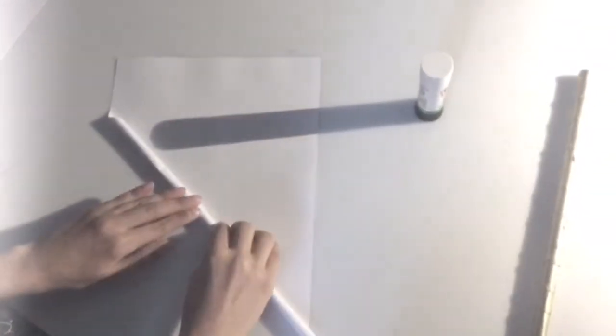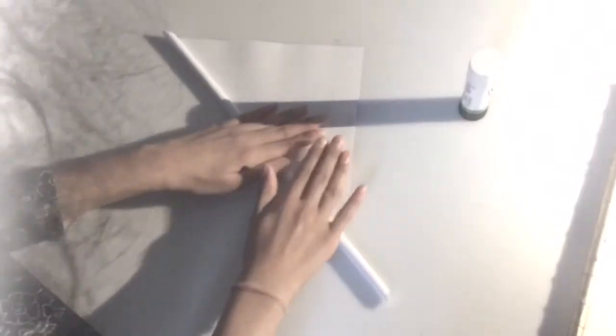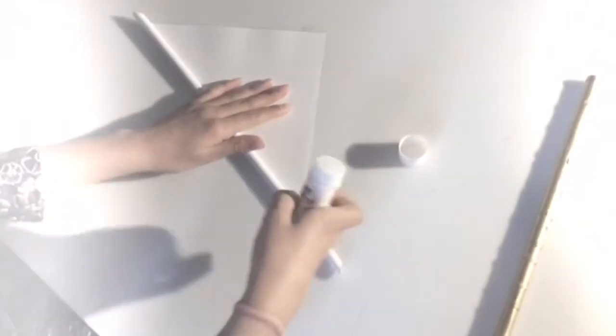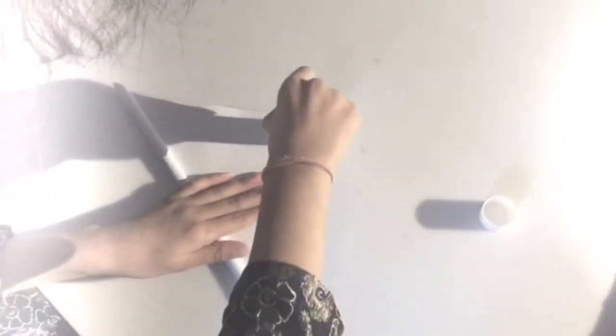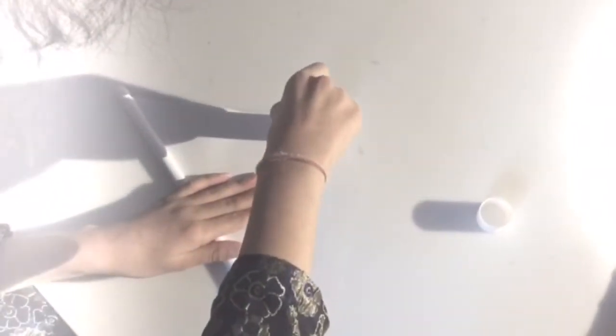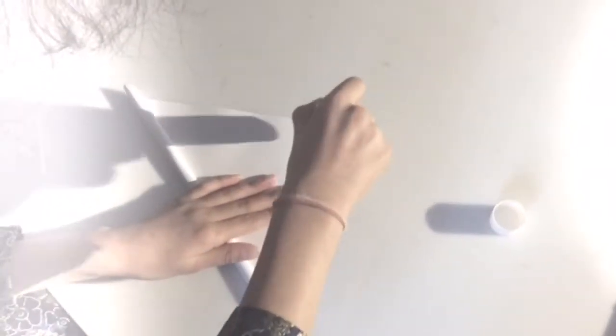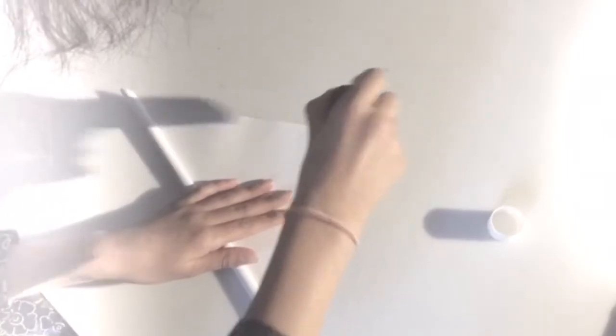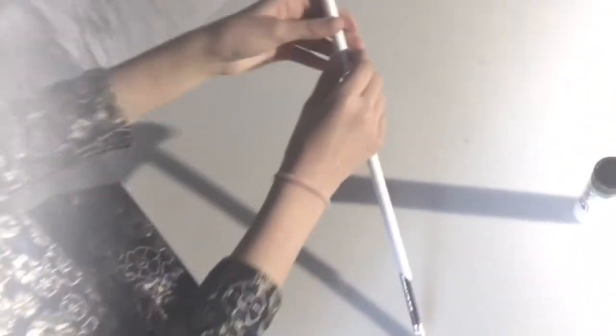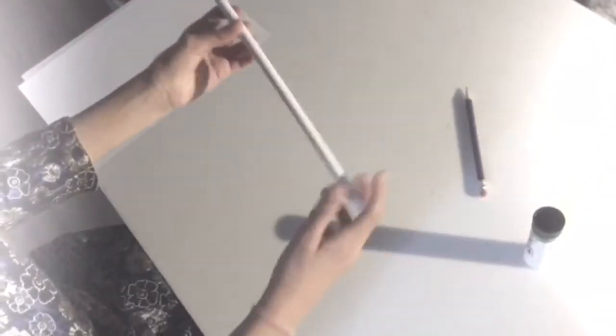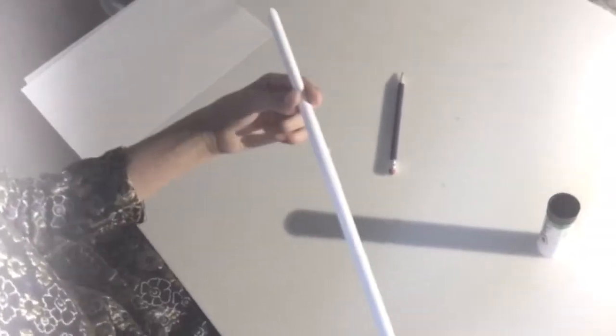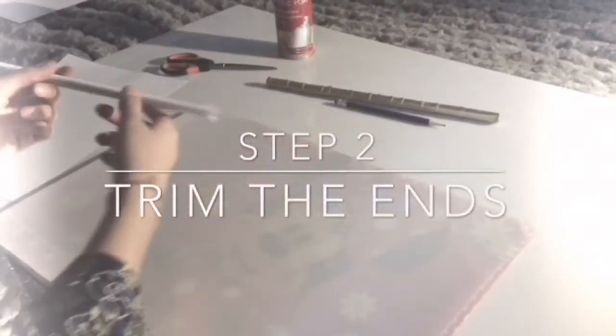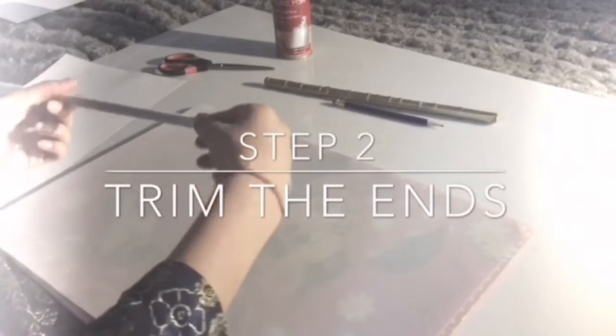I'm going to open this glue stick and put glue on the tip over here so that I can glue this together. I'm going to carry on rolling until I get to the point where the glue is, take out the pencil, and you have your stick.